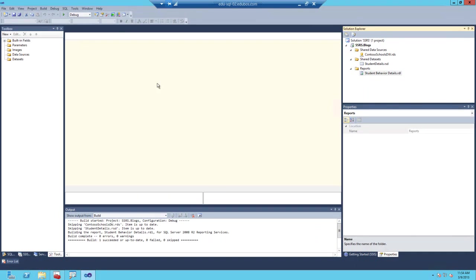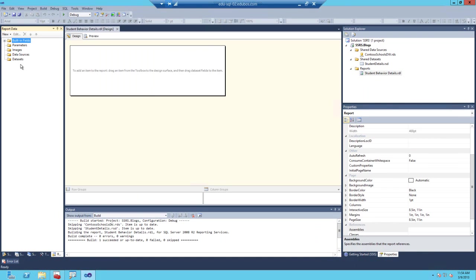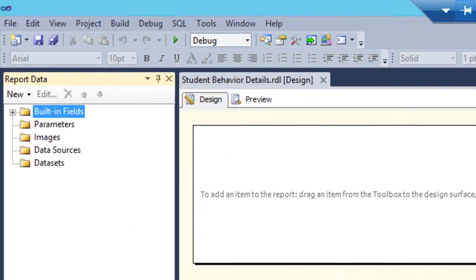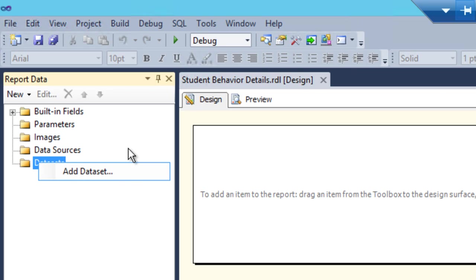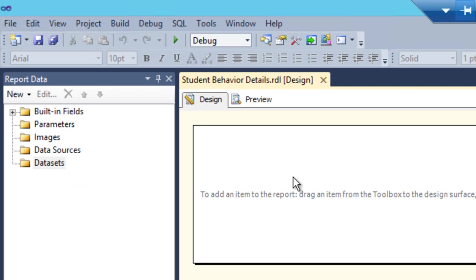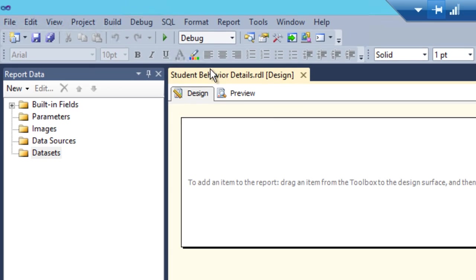Now the report is created. So since we've created a shared data source, the only thing you need to do now is go ahead and add the shared dataset instead of adding the data source, then the dataset. So right click on the folder labeled datasets in the report data section. If report data is not open, click on the report design surface itself.